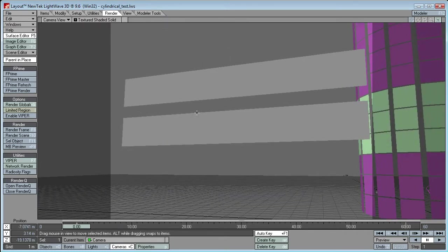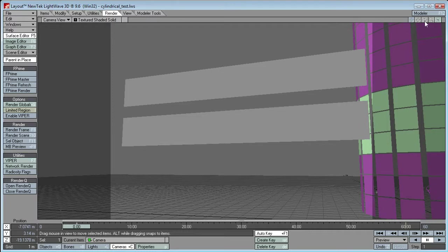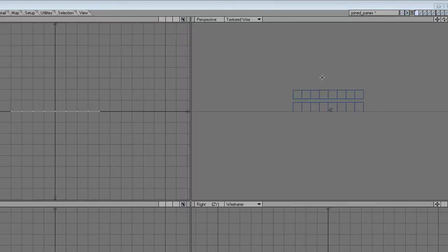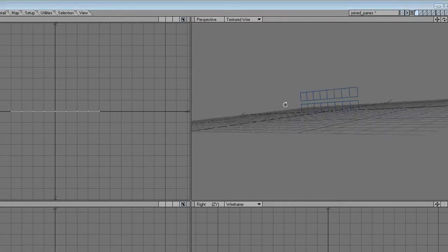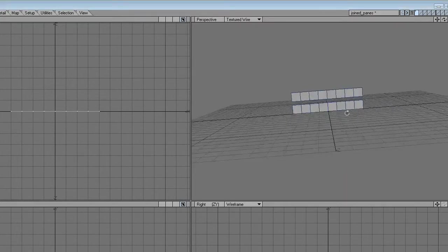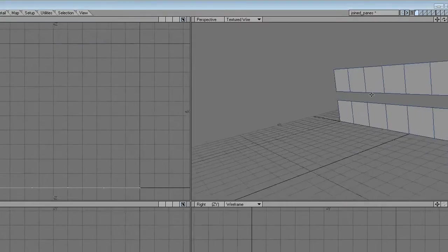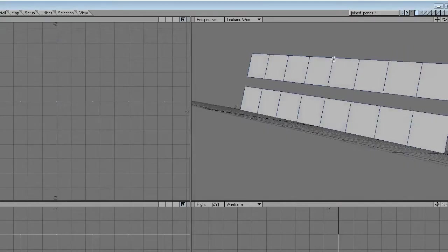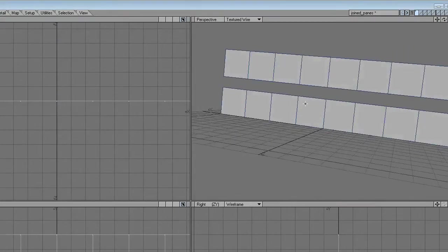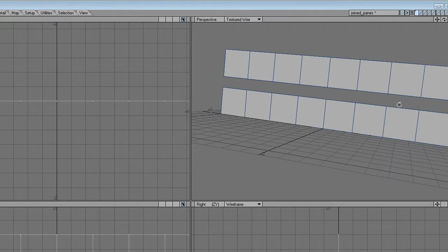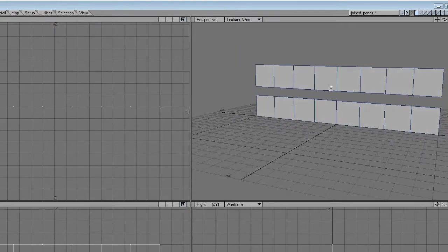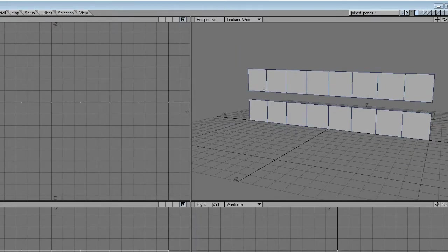Now this bottom one here, let me just go over to Modeler if you can see, it might be a little bit easier. Okay, what I've created is these eight polygons.